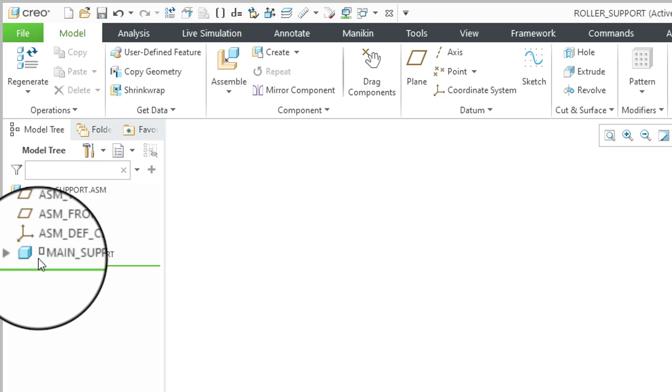Let me turn off the display of the datums. Now I have my first component in here. If you look in the model tree, there is a little empty box next to the name of the component — that indicates it is under-constrained. Generally you don't want that. You want your first component and all static components to be fully constrained.